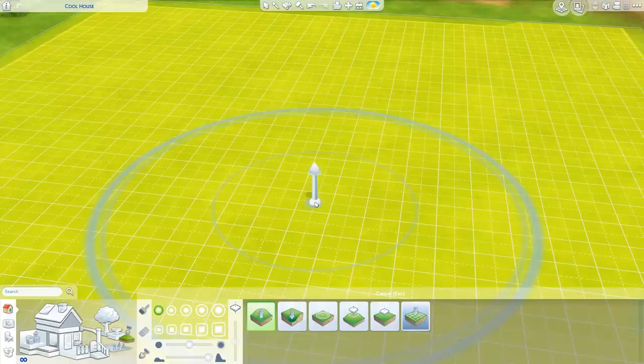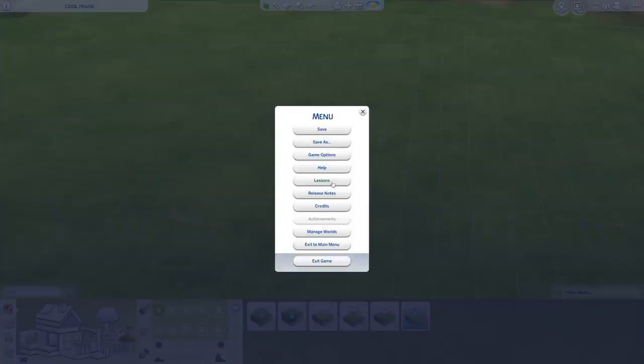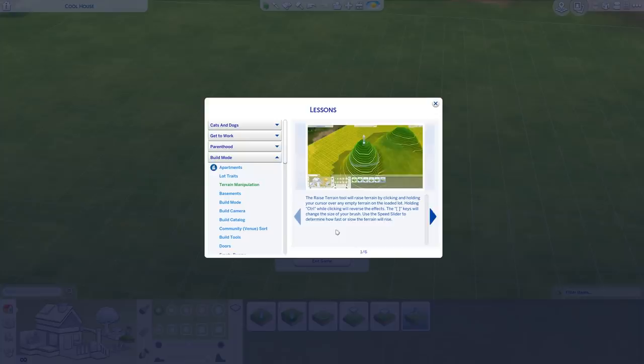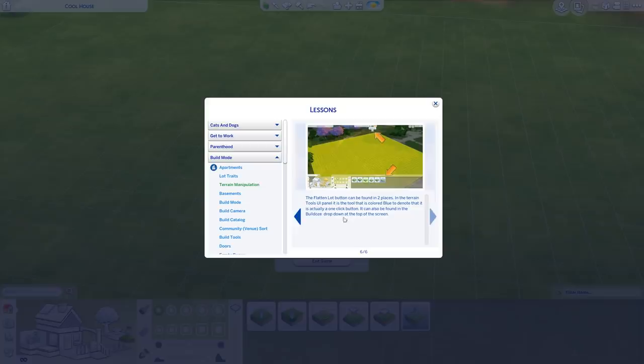There's obviously a lot of stuff to take in, but if you press Escape and go to Lessons, there's actually a whole section on terrain manipulation in there with a lot of the hotkeys you can use. So if you've ever forgotten which does what or how to do something, these lessons are actually super useful.